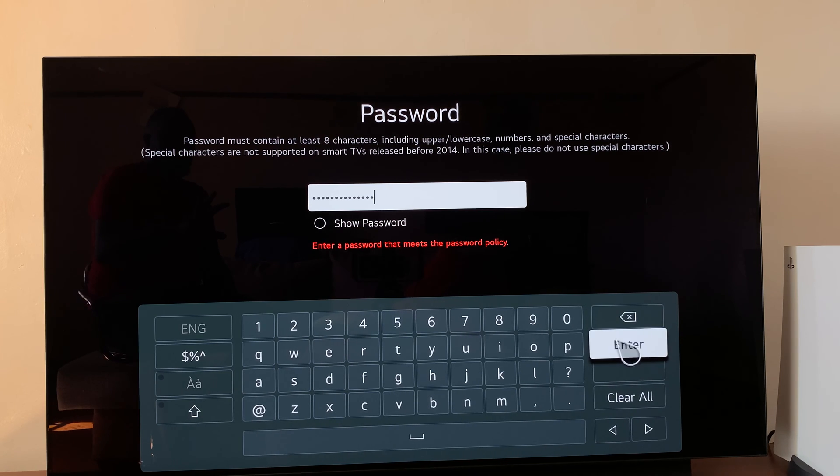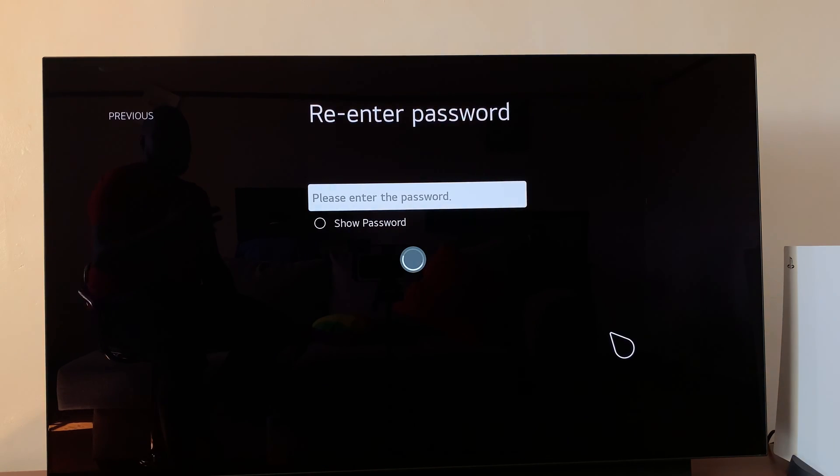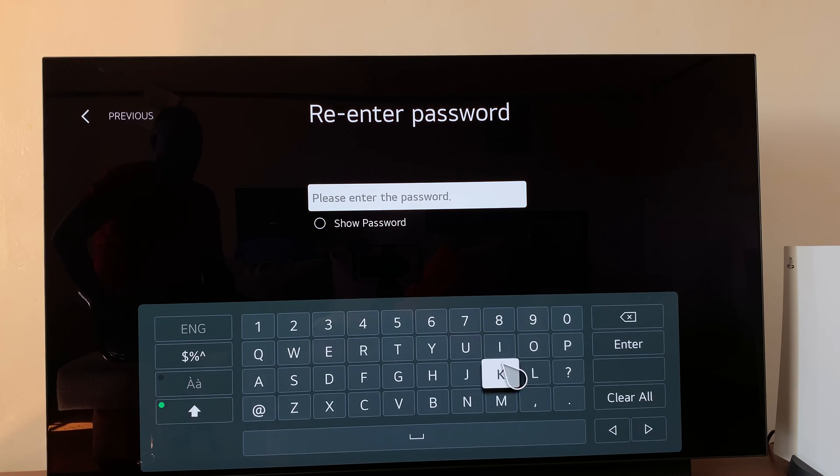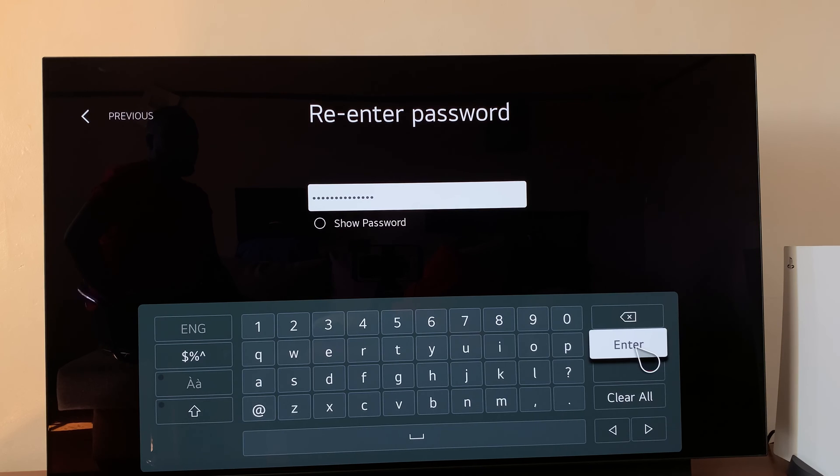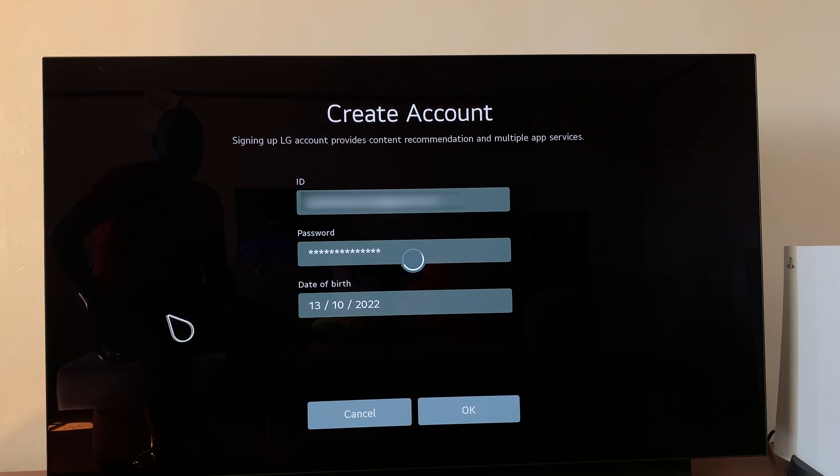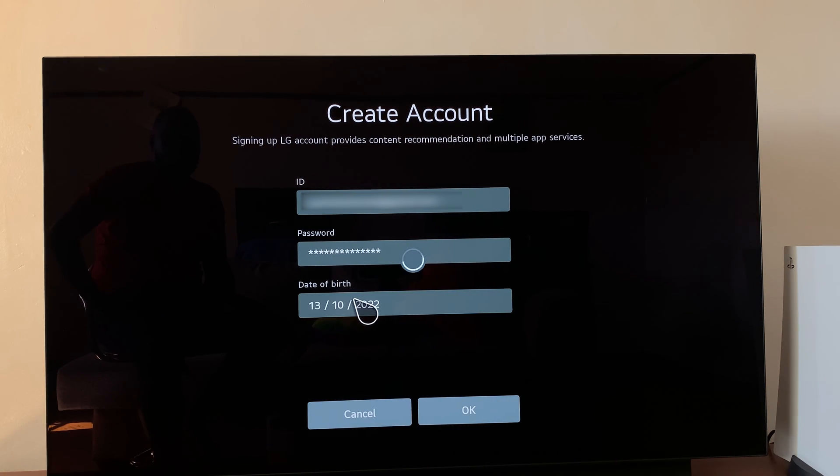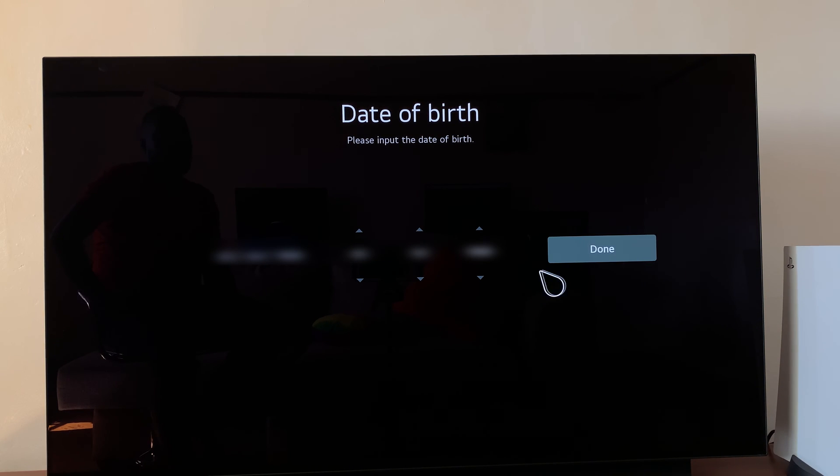If the password is accepted, you'll be required to reenter the password. Once you reenter the same password, press enter again. Then select your DOB, which is your date of birth, and then press done.